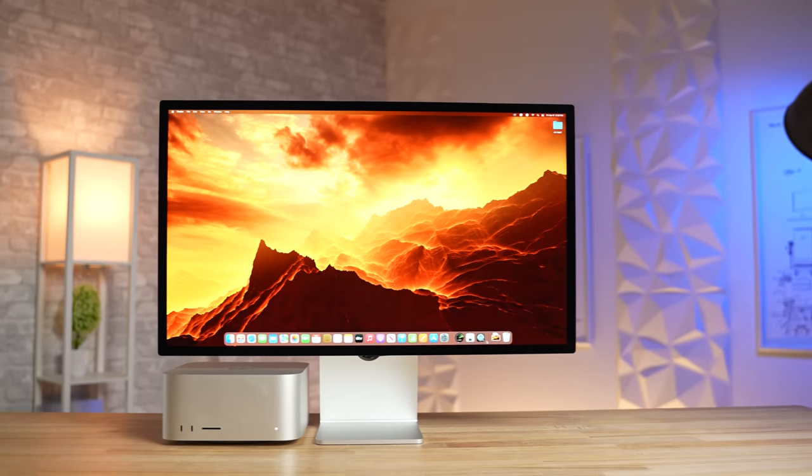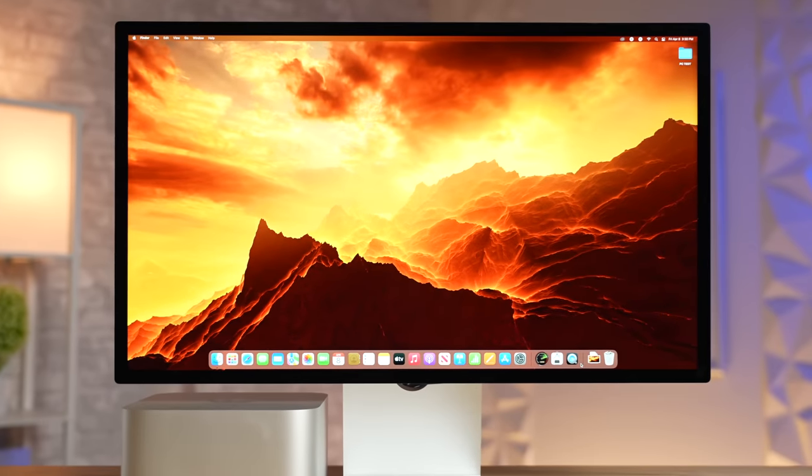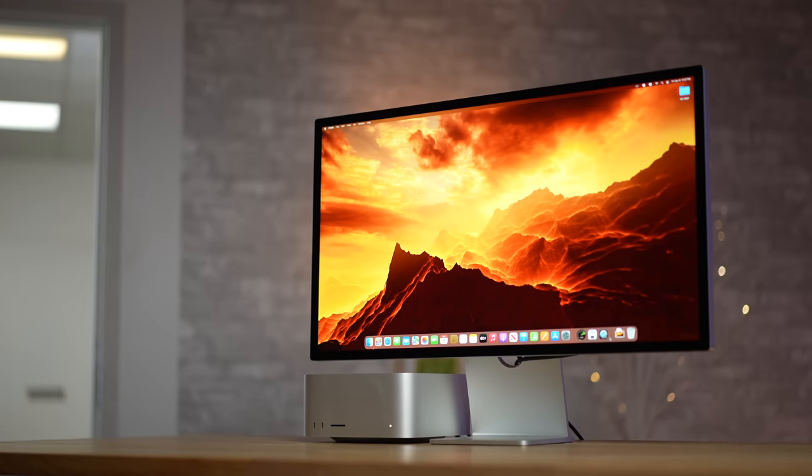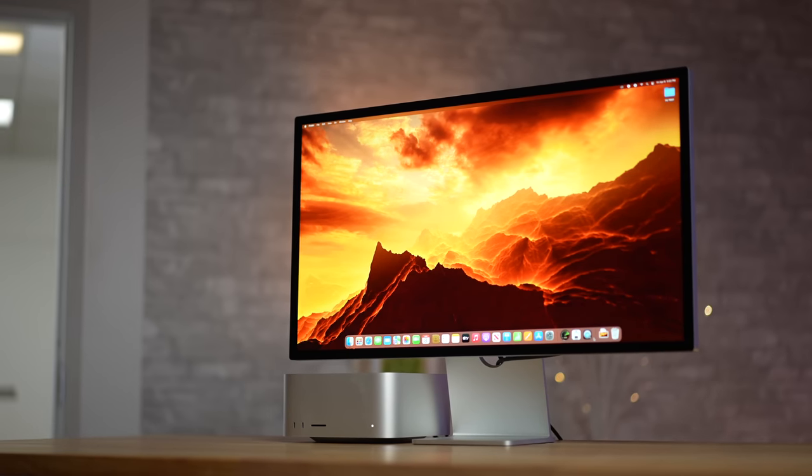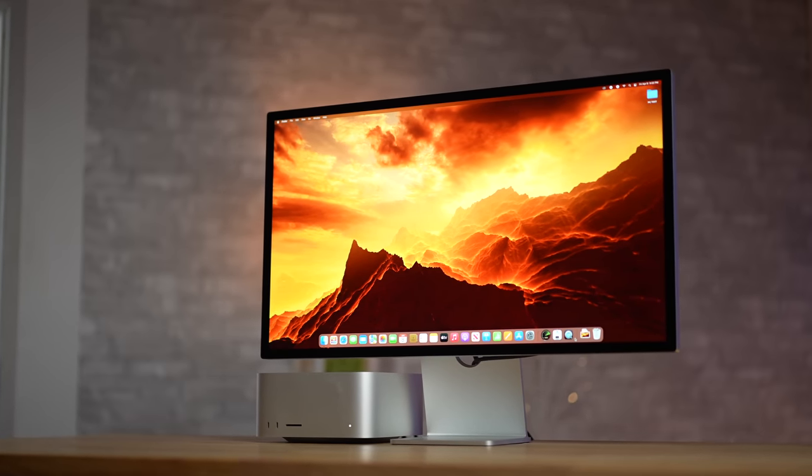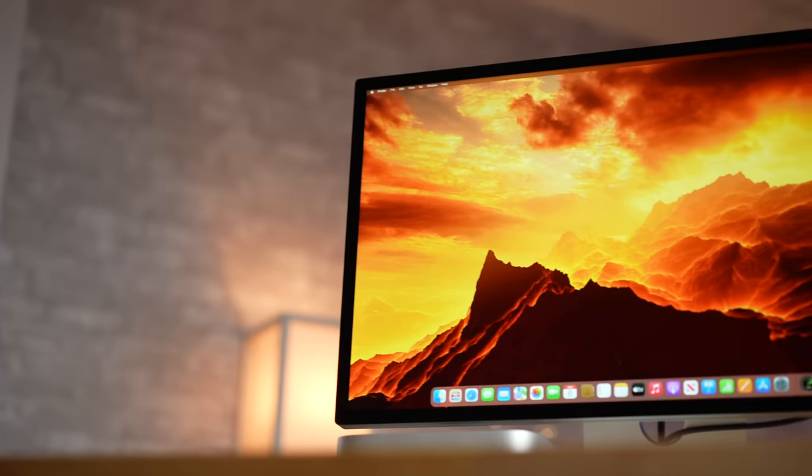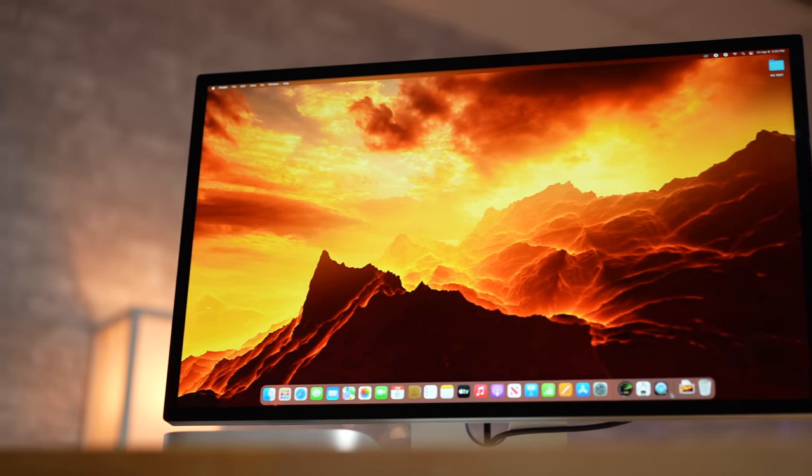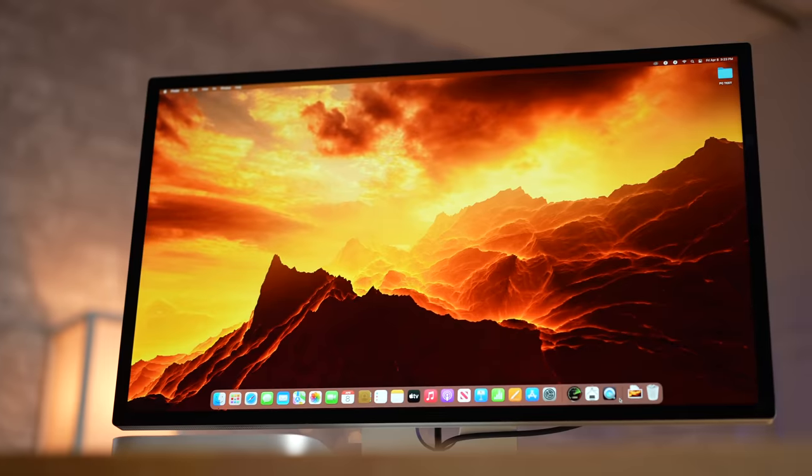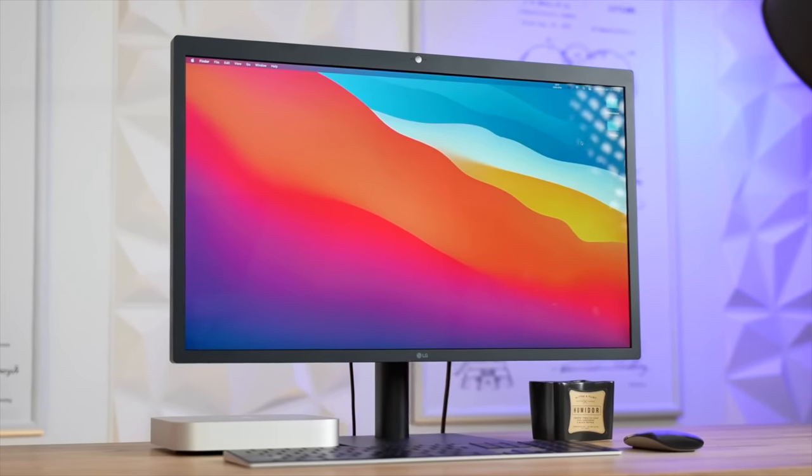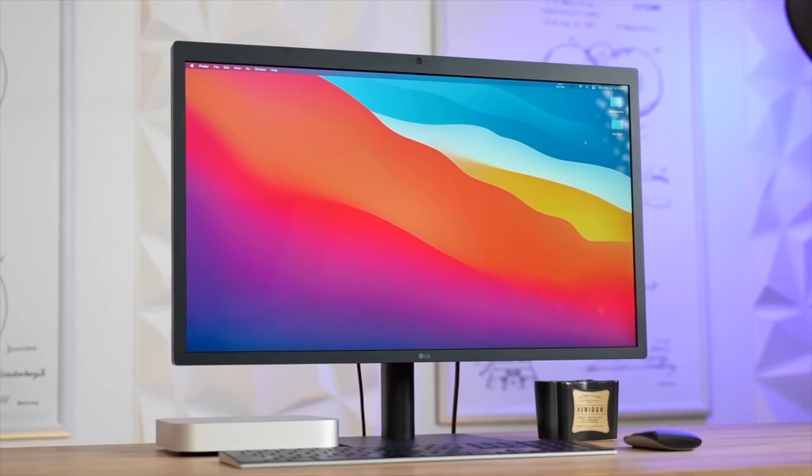It's been about a month since Apple revealed the Studio Display and somehow, it's managed to be more controversial than the Mac Studio that it launched with, and that's probably for two reasons: the price tag and the spec sheet that on the surface seems underwhelming compared to the LG 5K display that it's meant to supersede.